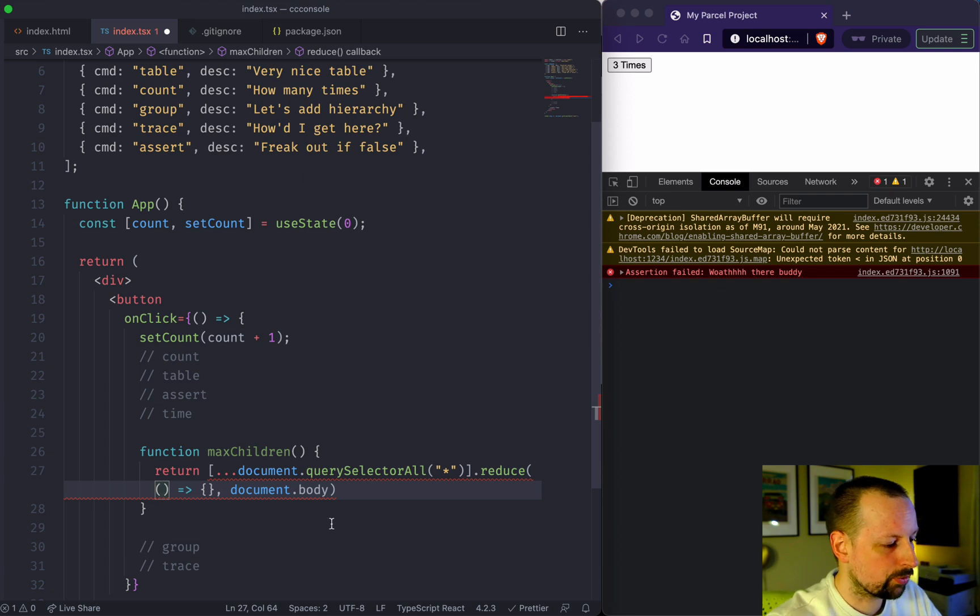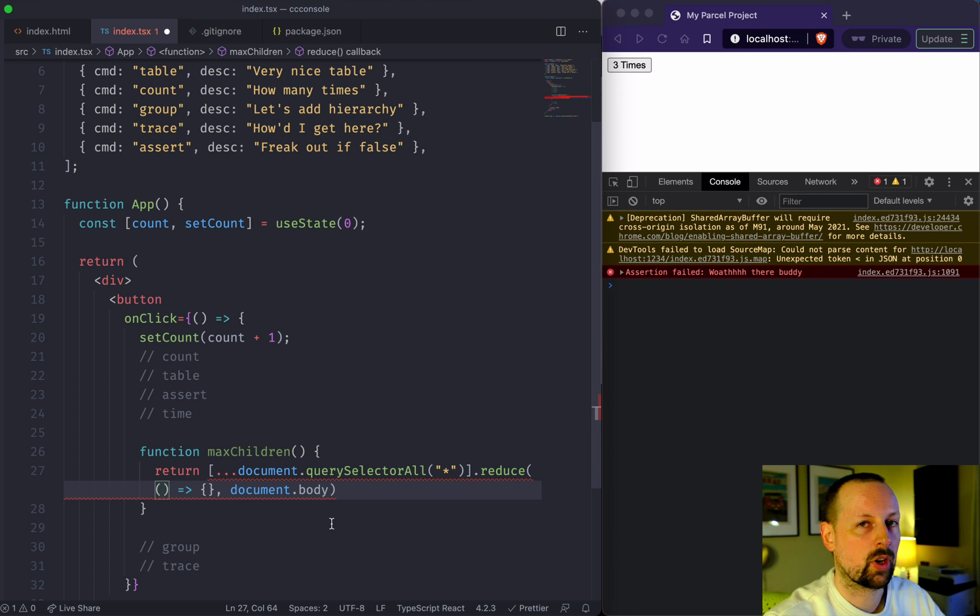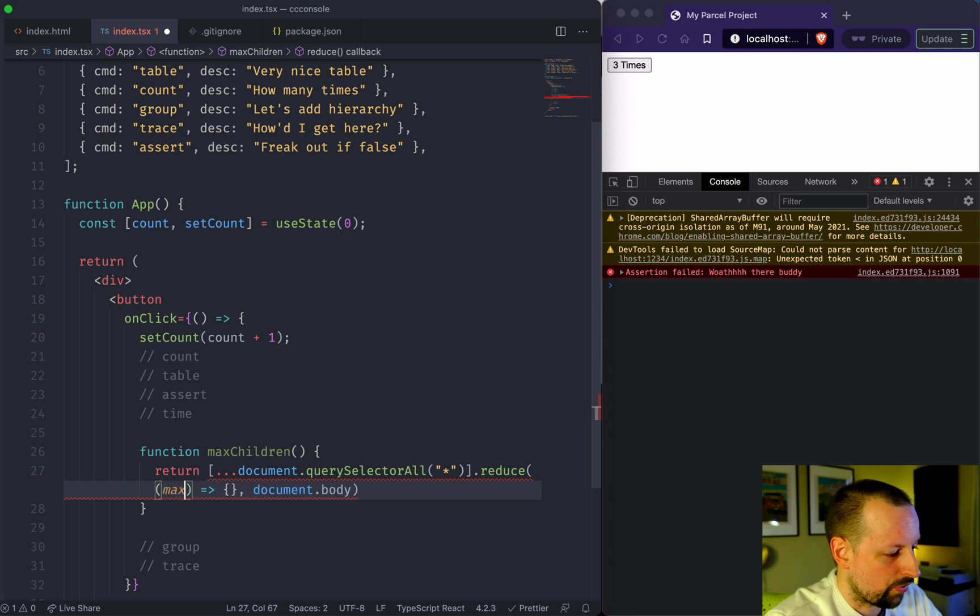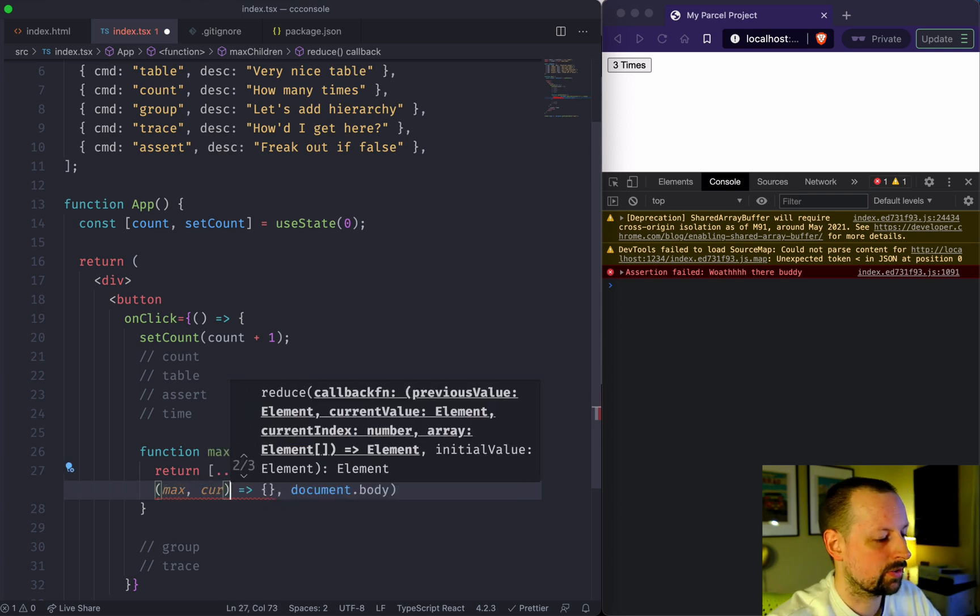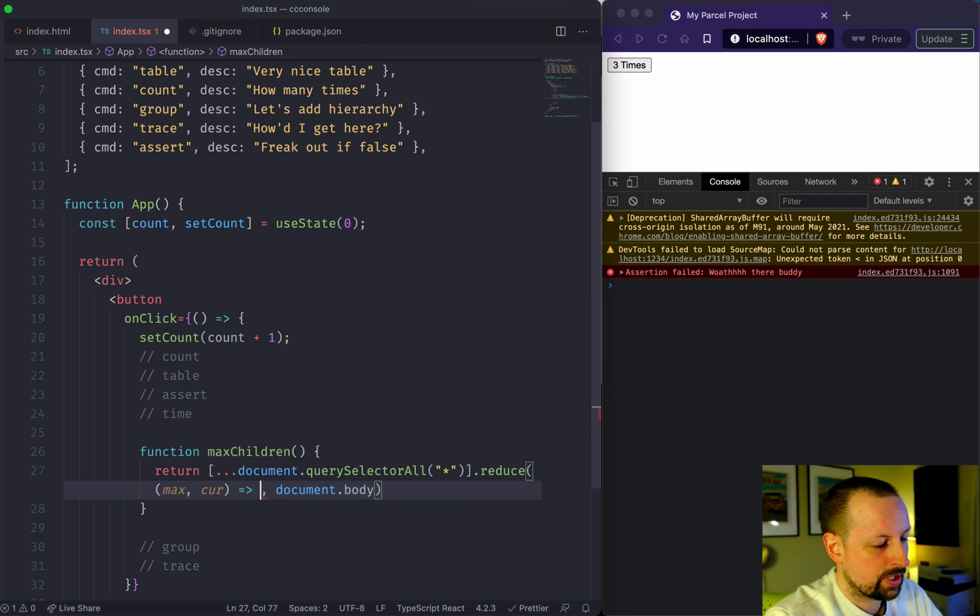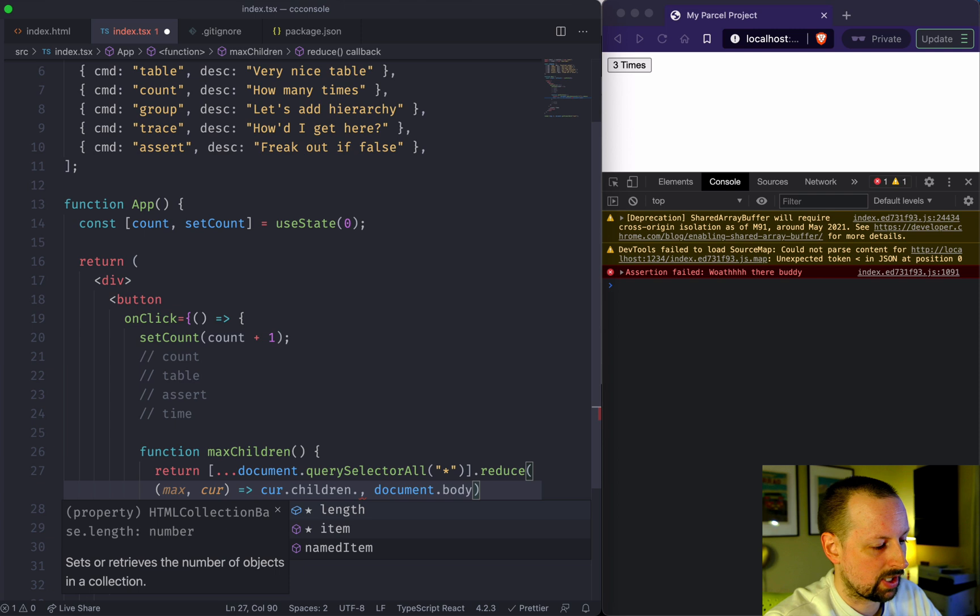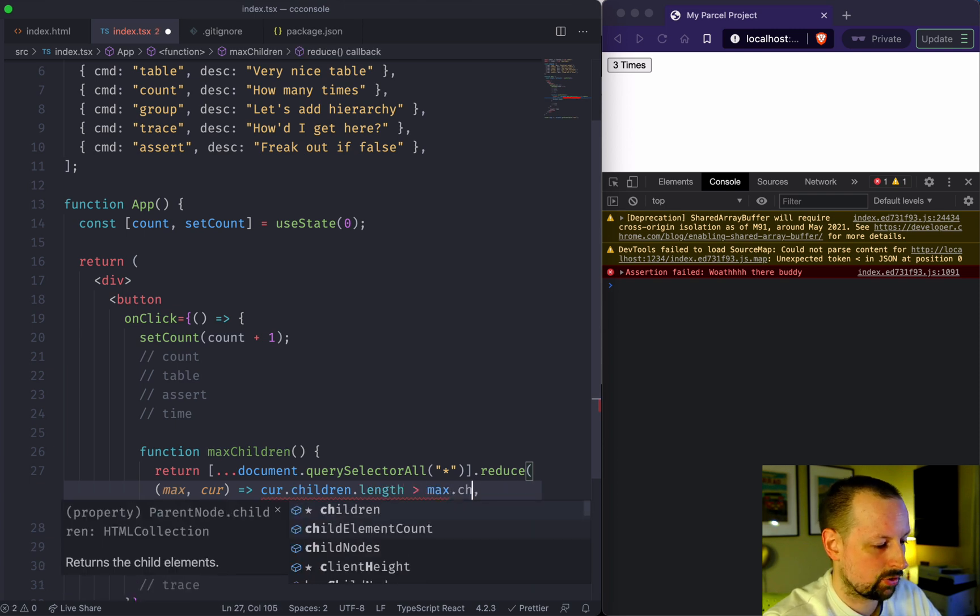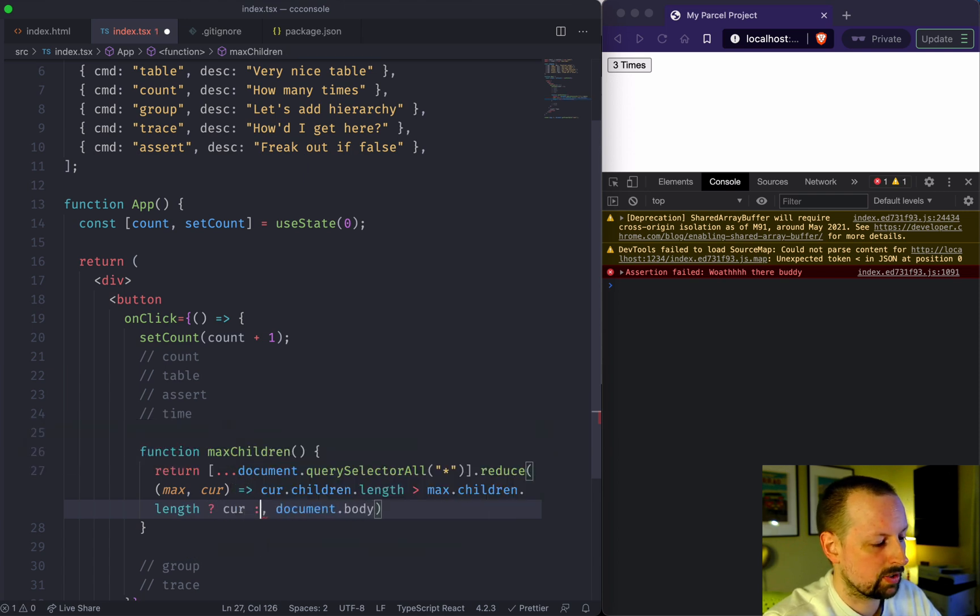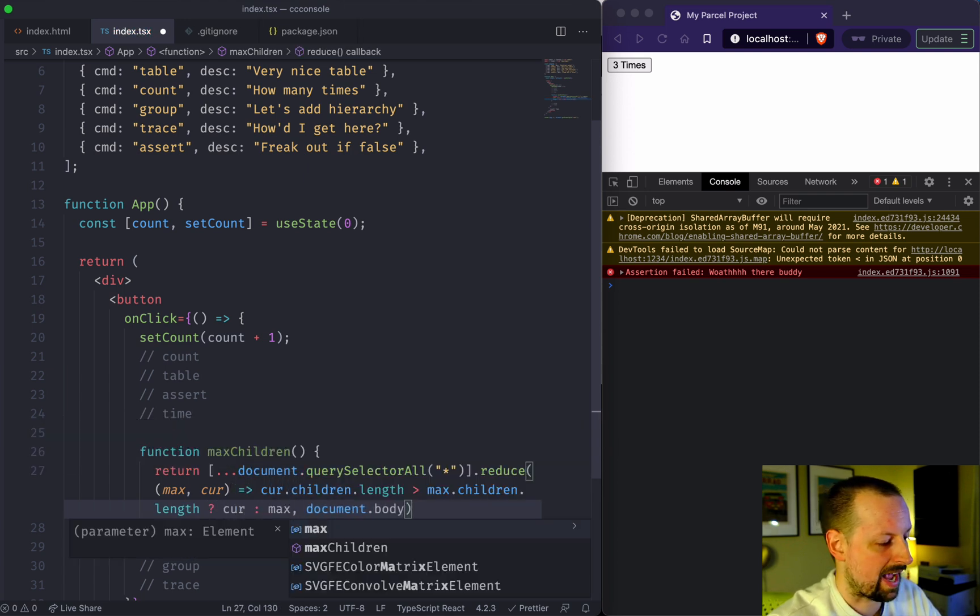With reduce, we always receive two values. The first is our accumulator, our value that we're passing from one call to the next. So we'll call it the max, and then we have the current DOM node that we're iterating over. So I'm going to say if the current children.length is greater than the max children.length, then we're going to return the current. Otherwise, it's still the max.